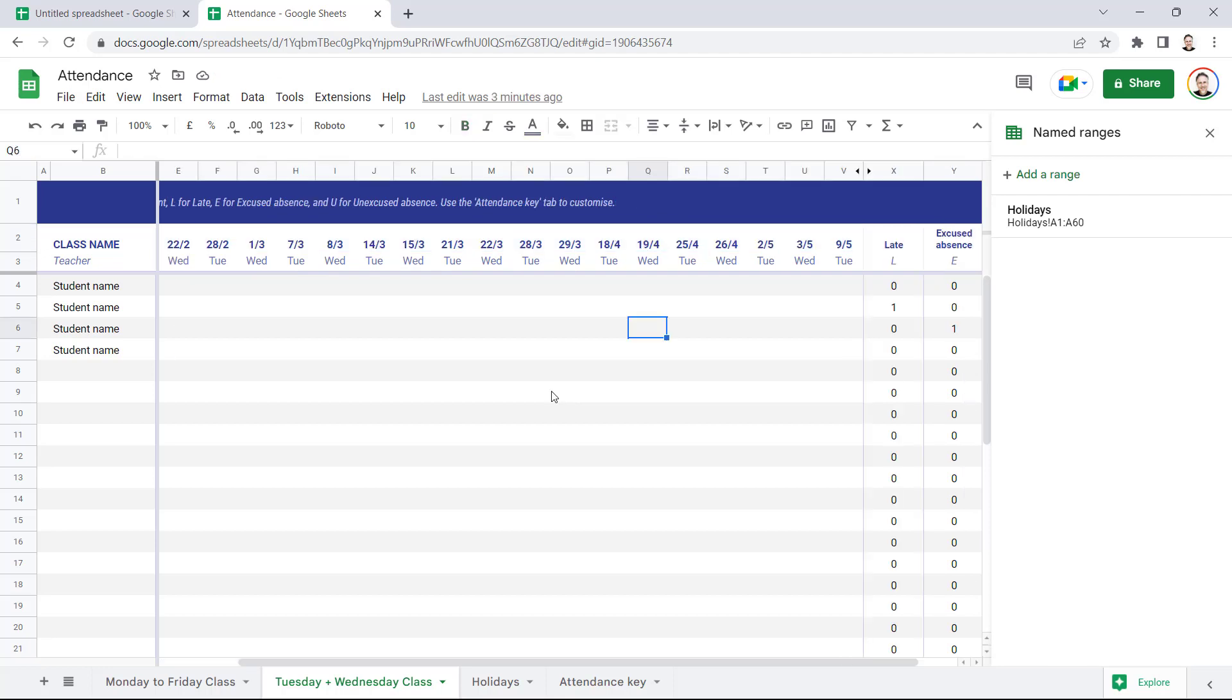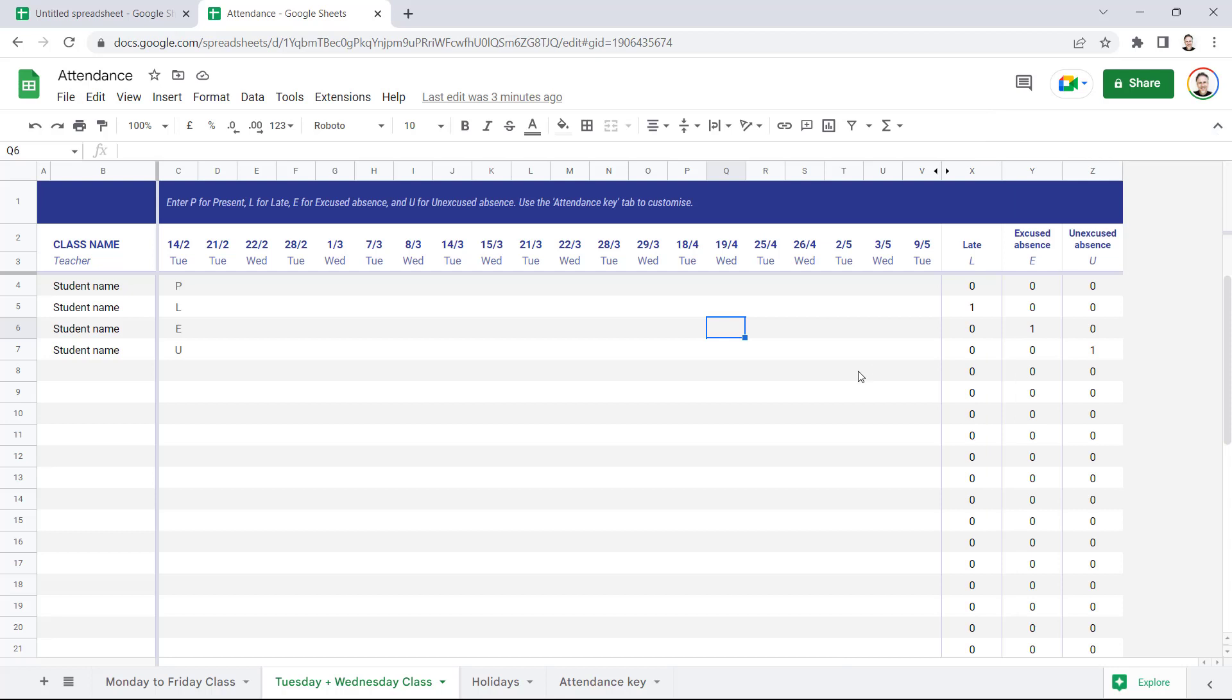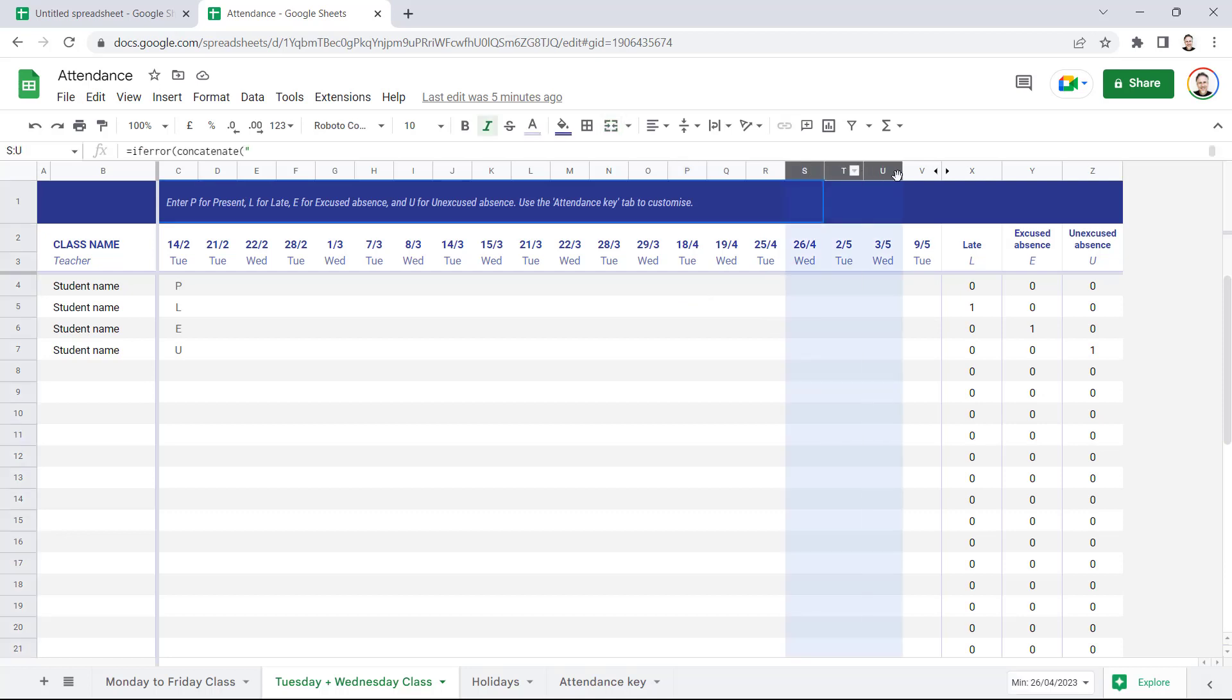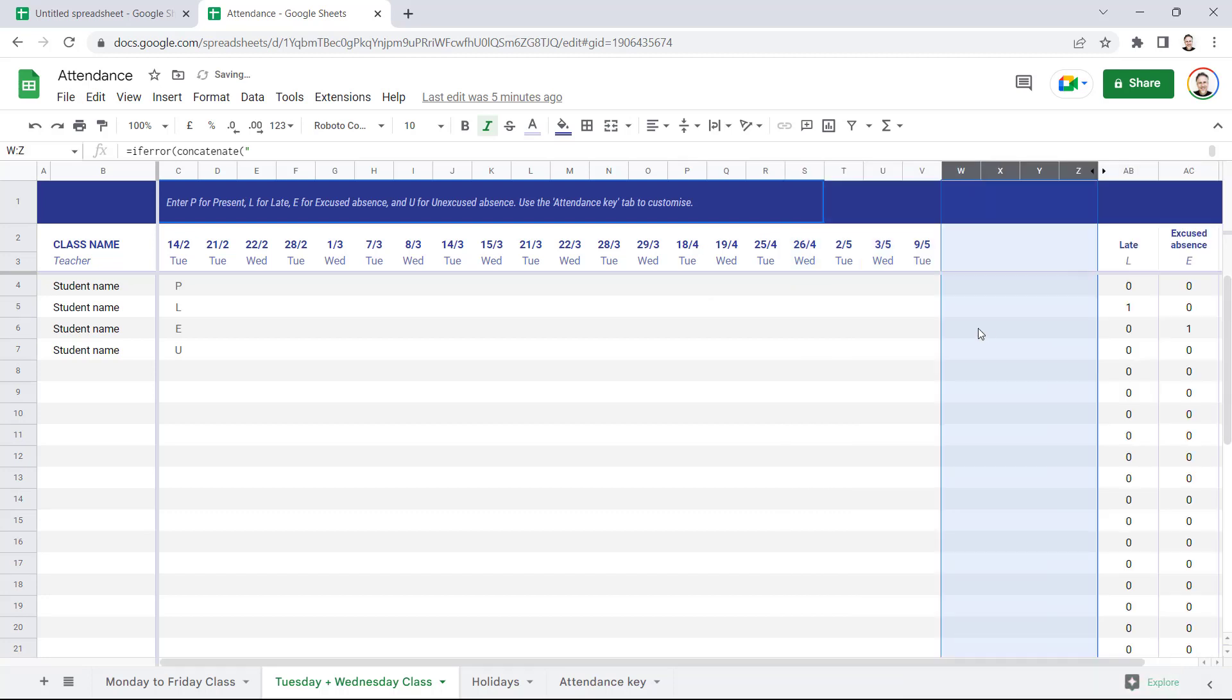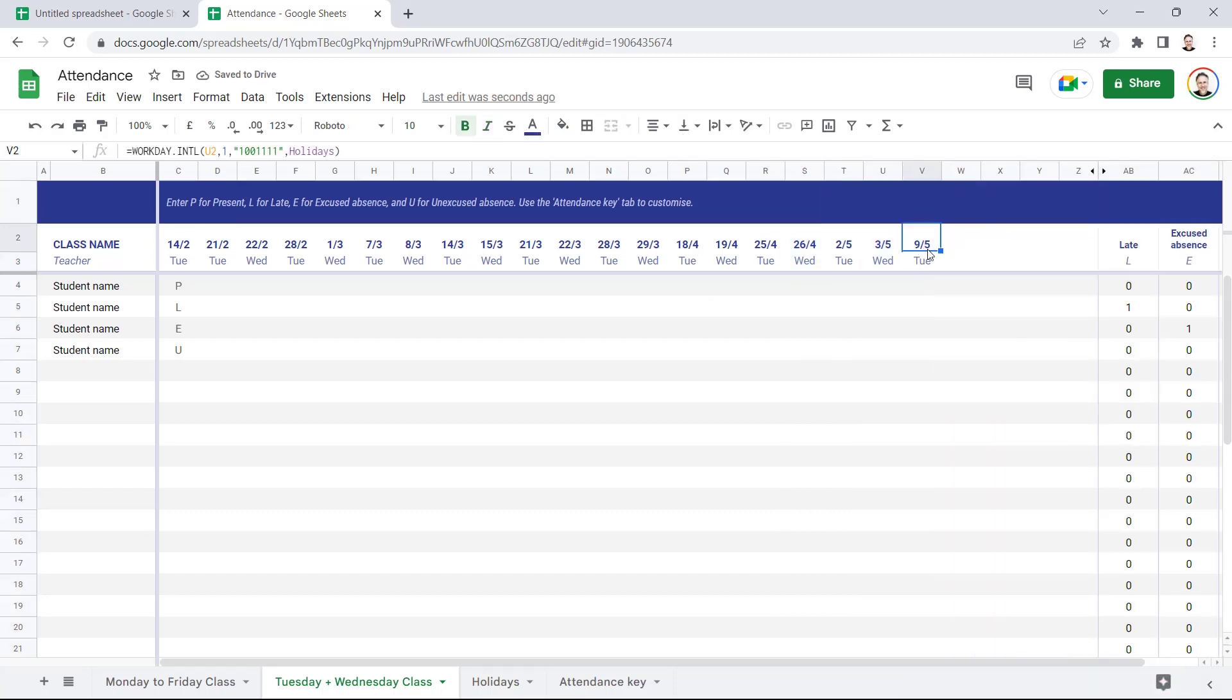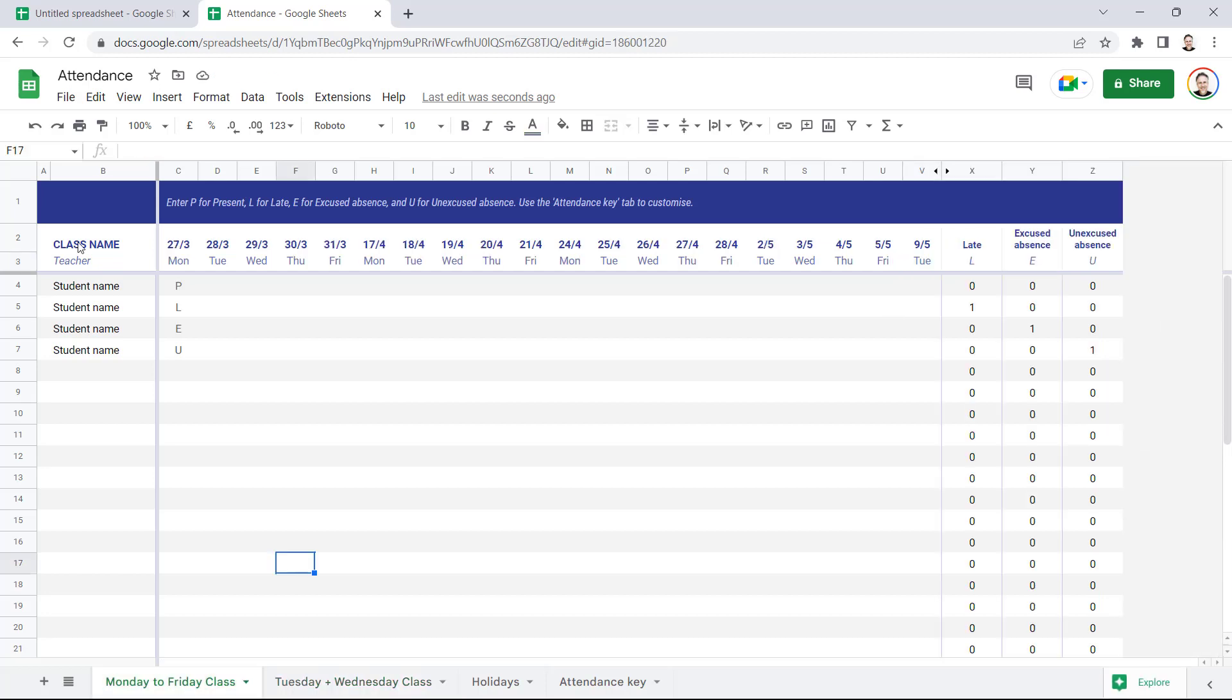So if you need to add more dates to your attendance sheet, then you can just add more columns. I'll just close this little task pane down. So say I wanted to add four more dates to the attendance sheet. All I'd need to do is select four columns, right-click, and then insert four columns to the right. Then I just need to copy the formula across, and it will extend the attendance sheet for me.